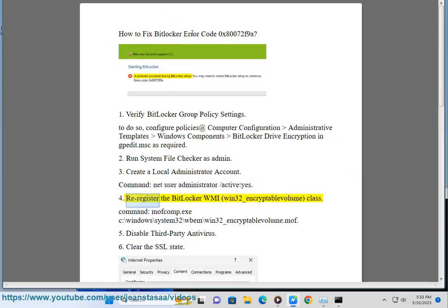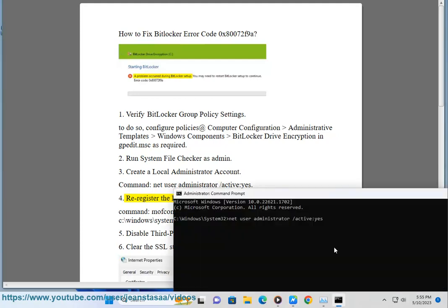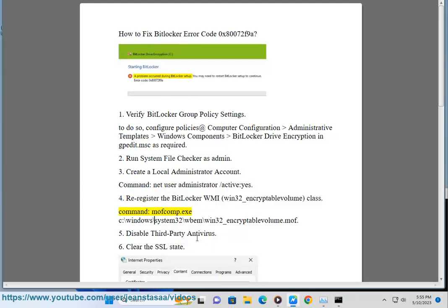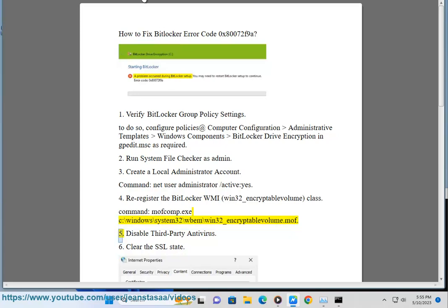Fix 4: Reregister the BitLocker WMI Win32_EncryptableVolume class. Command: mofcomp.exe C:\Windows\System32\WBEM\Win32_EncryptableVolume.mof